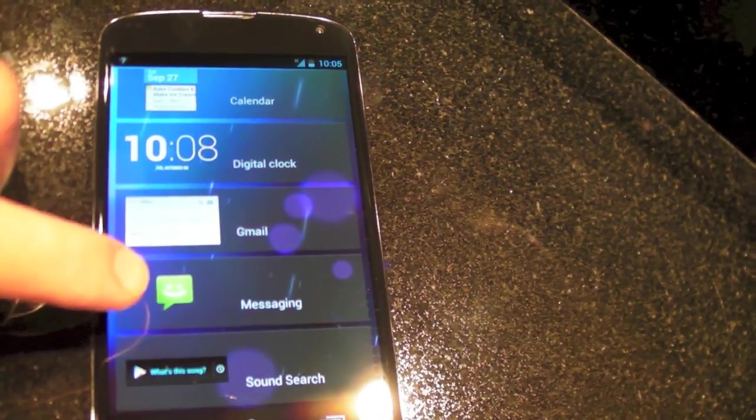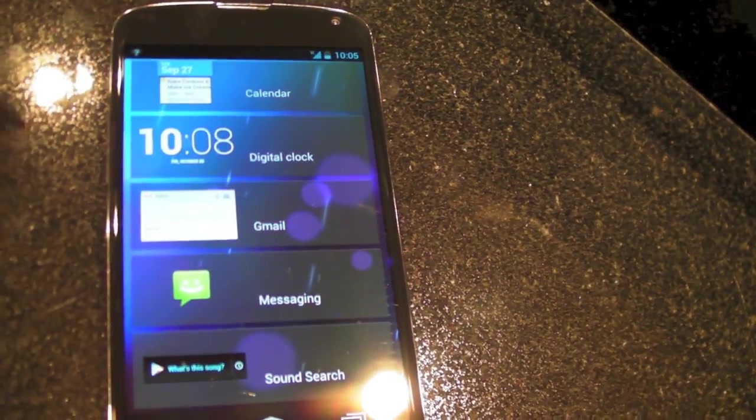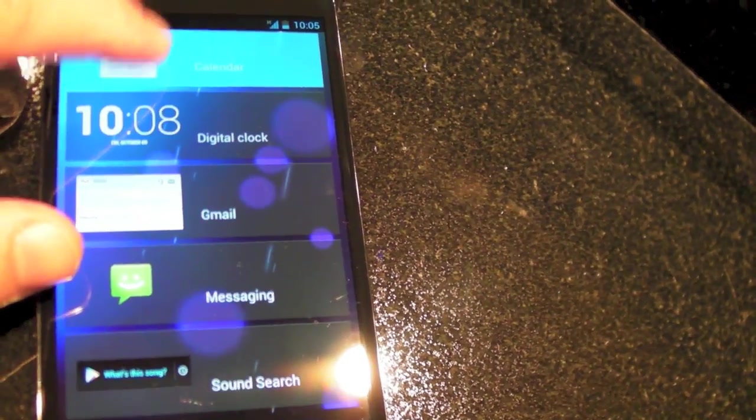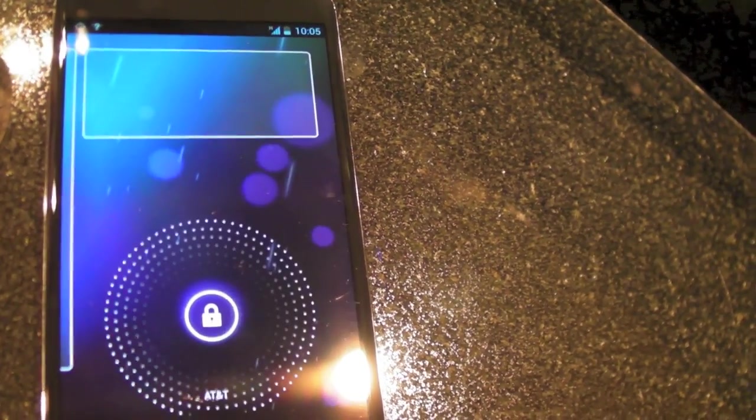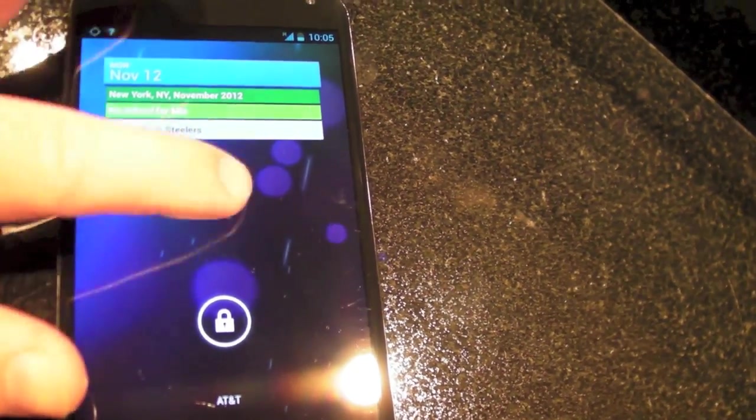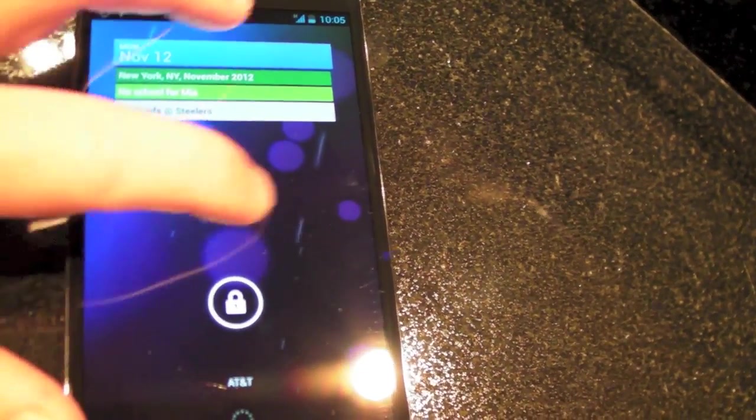Digital Clock, Gmail, Messaging, and Sound Search. And those are the only ones here by default though different app developers will be able to add them later.